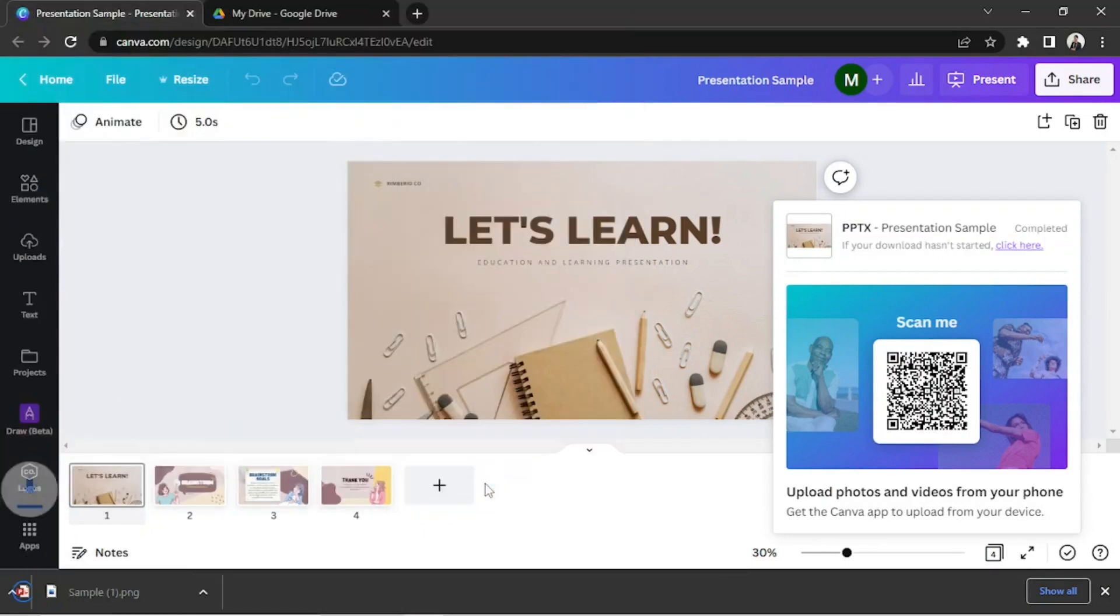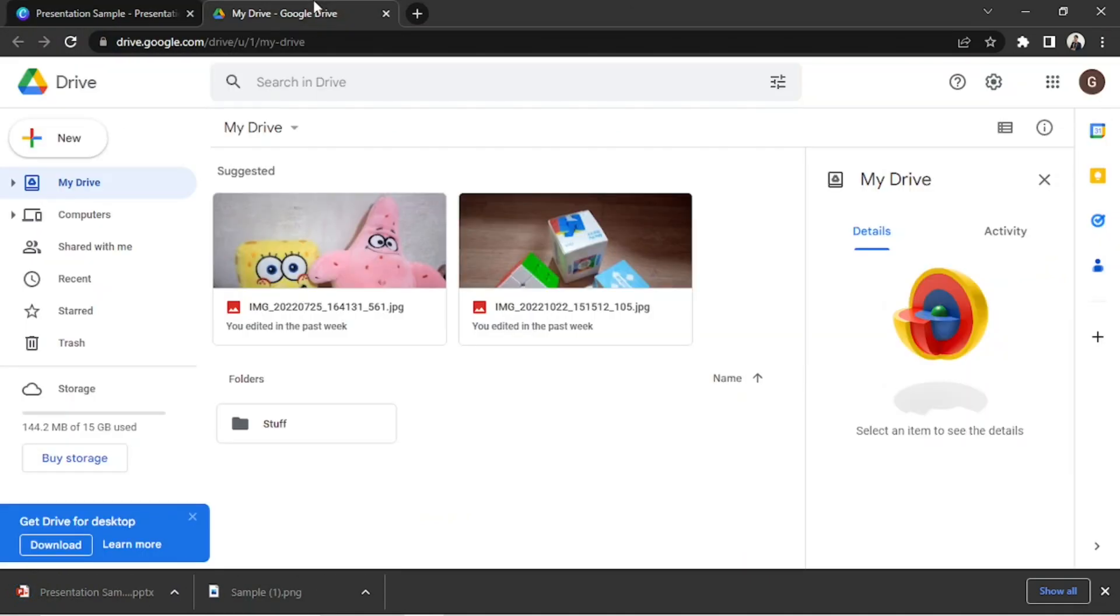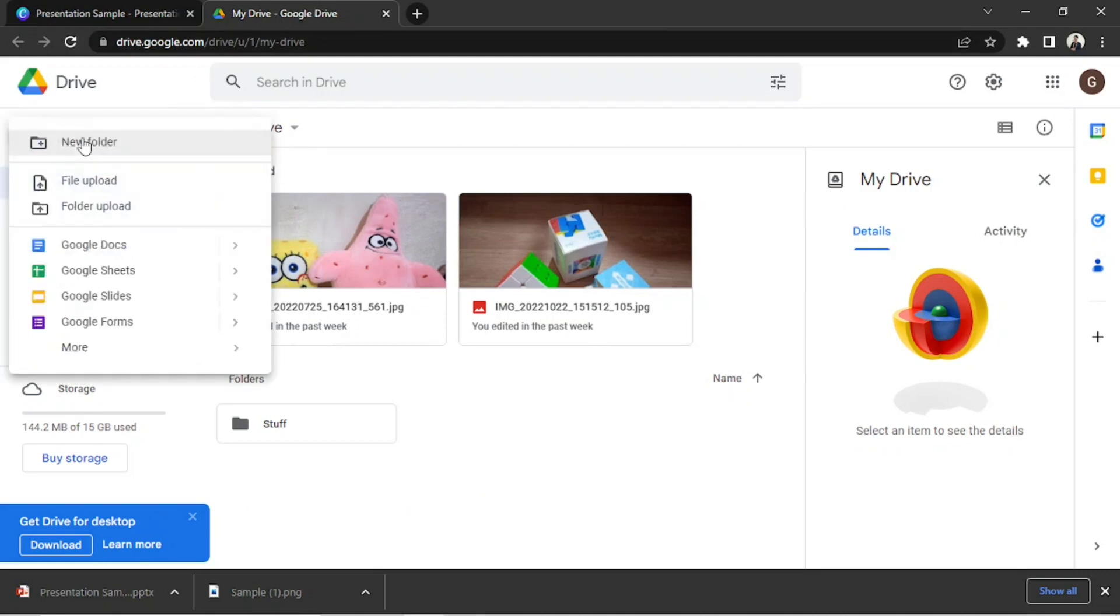Now let's go and open another tab and go to Google Drive. Click on the New button, then click on File Upload.